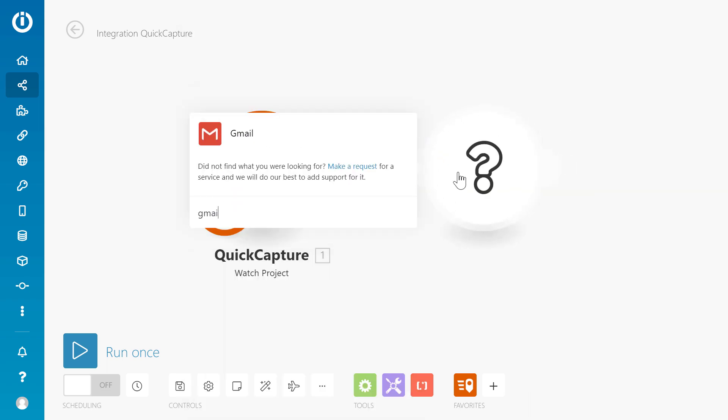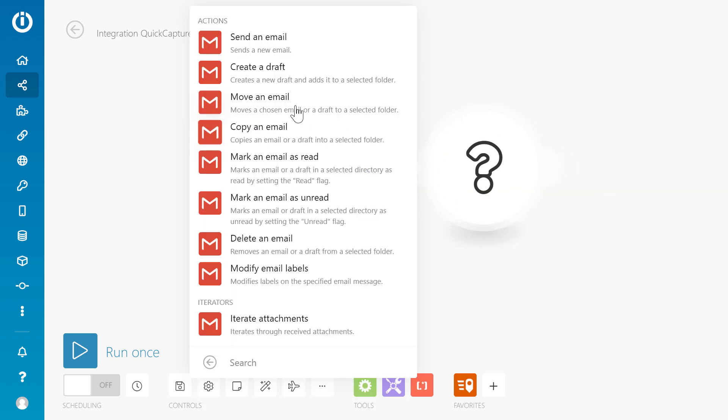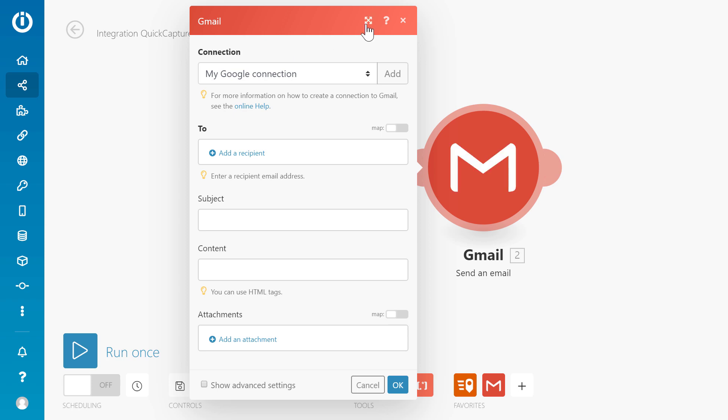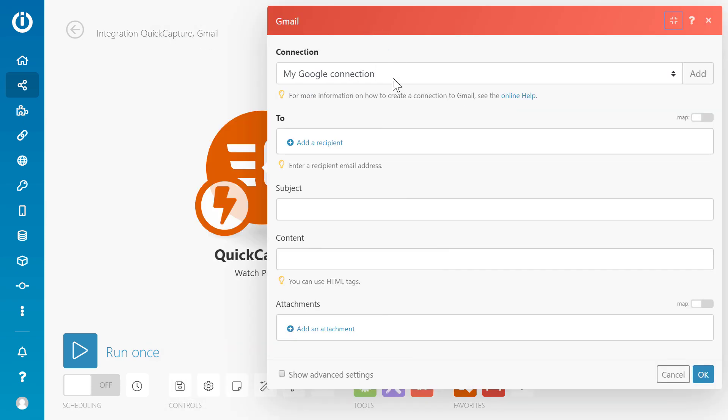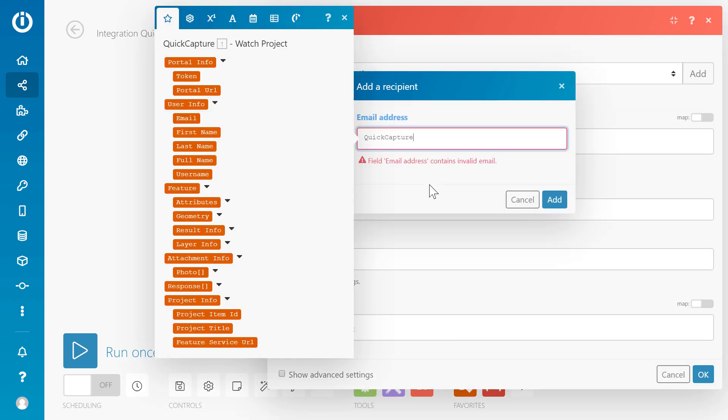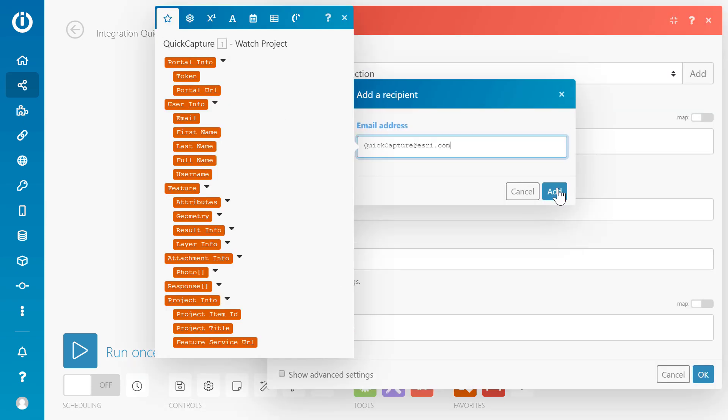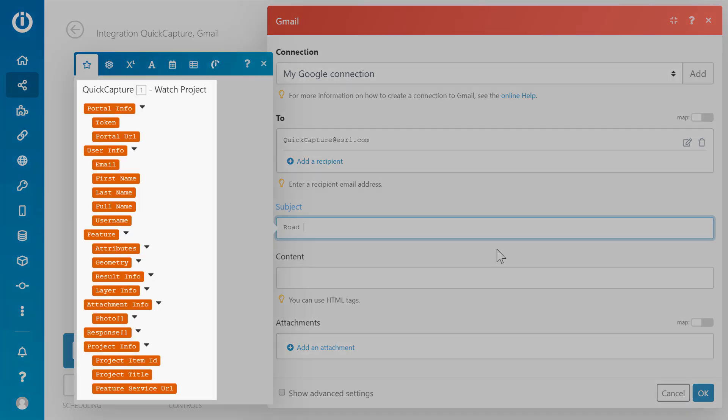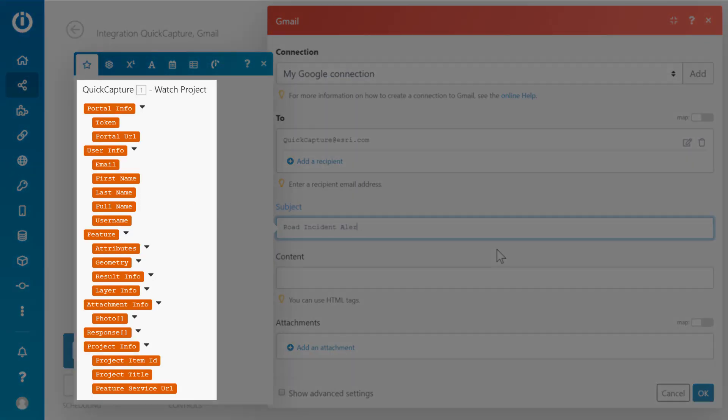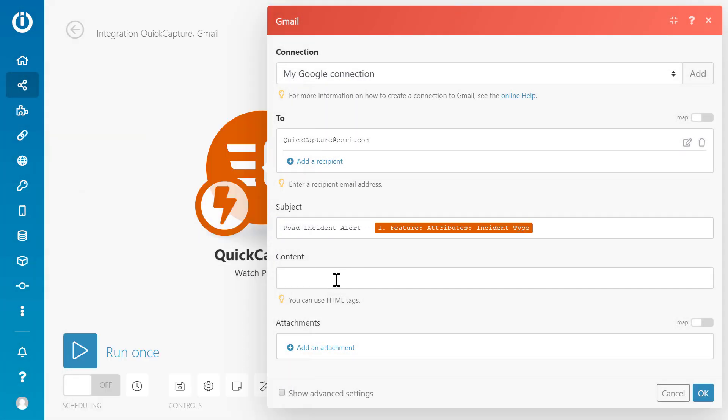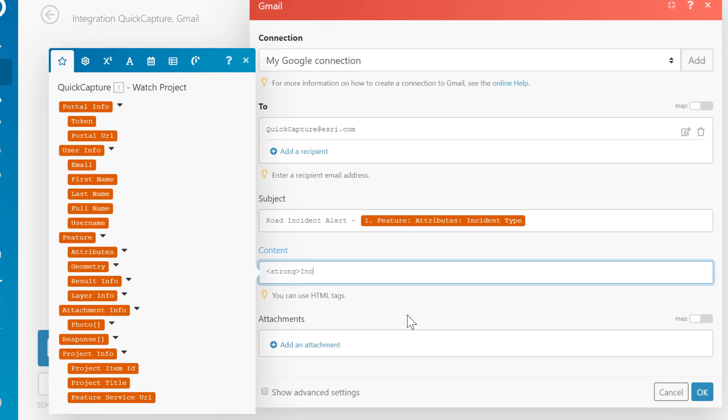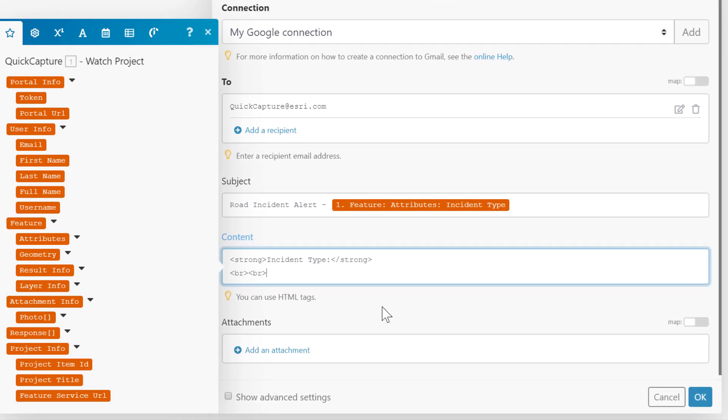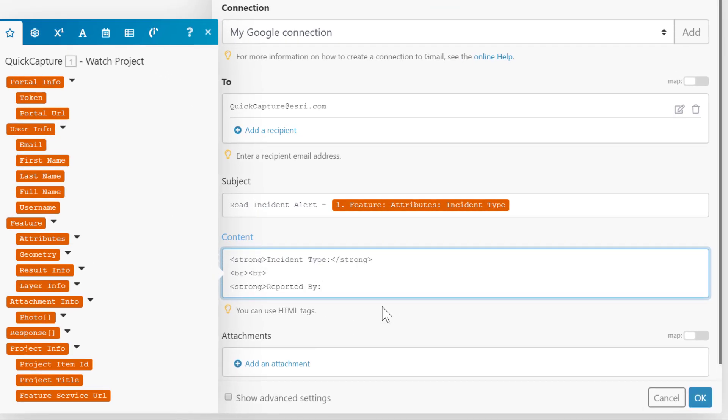Add the Gmail module to your scenario. I've already set up my connection to Gmail. Add one or more email recipients. Here's the data structure from the webhook. I'll add various attributes from the project to the subject and body of the email.